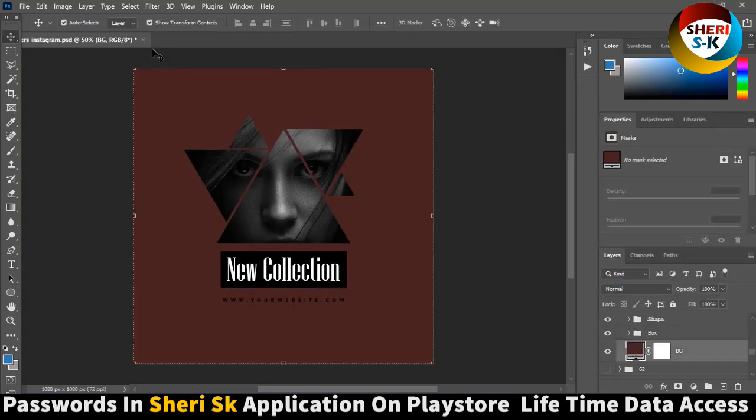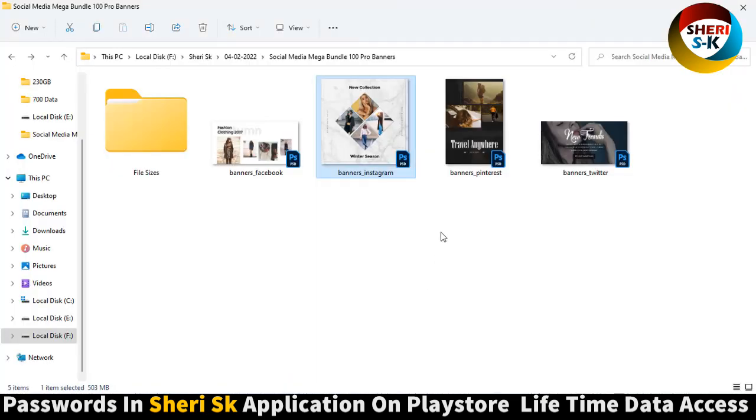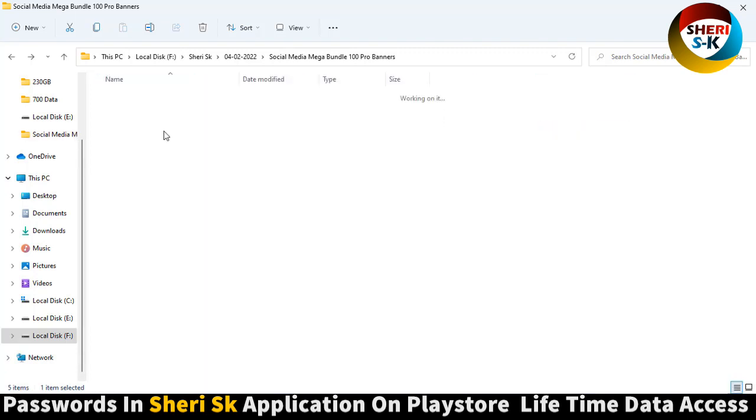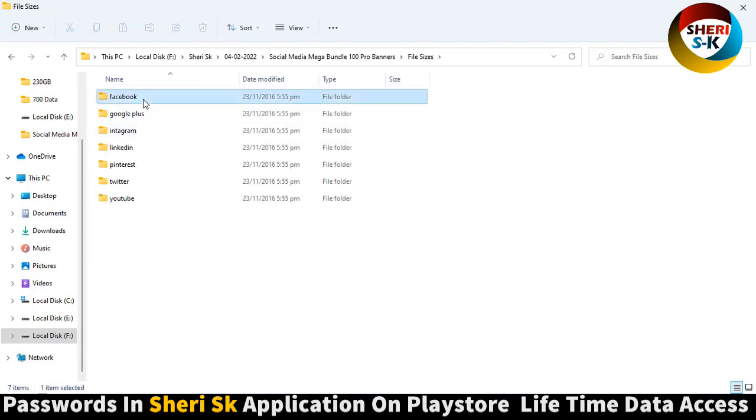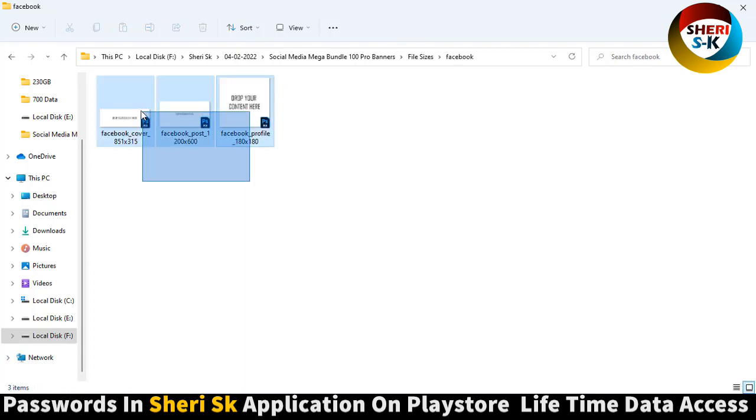The same thing is here. Just here is a portrait, here is landscape or vertical. Here is the banner: Twitter file size is cover, post, and file size.